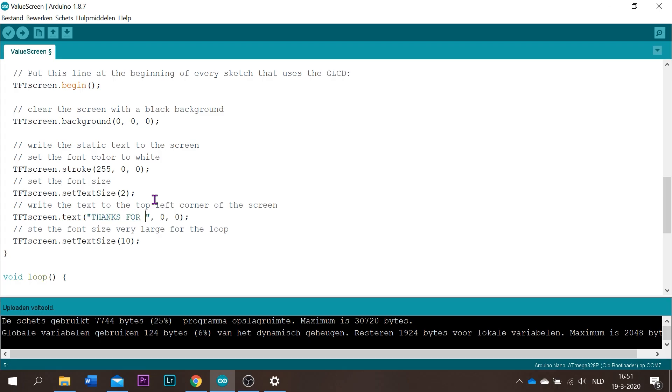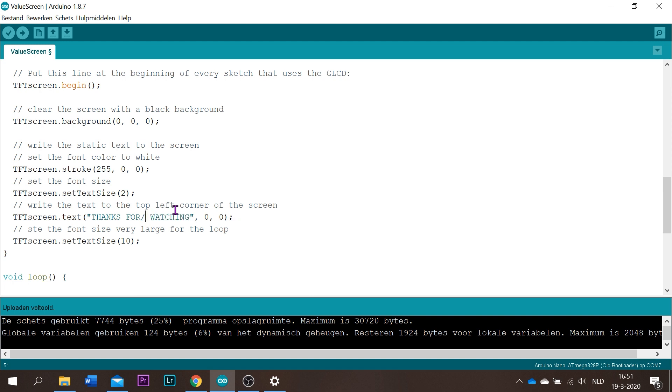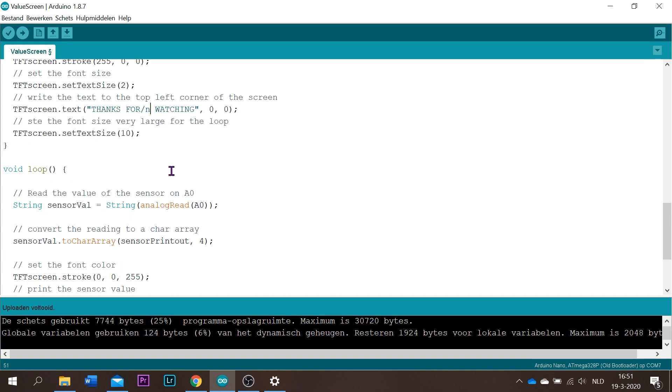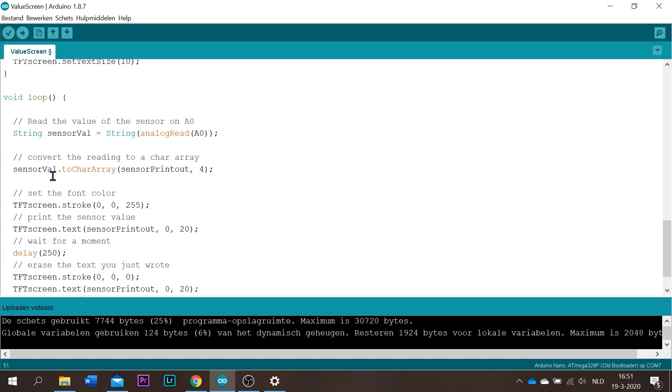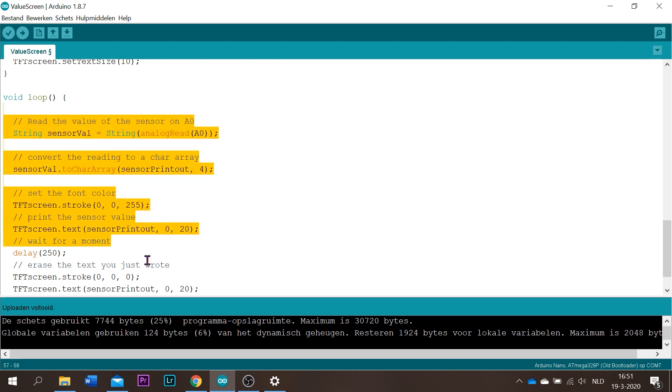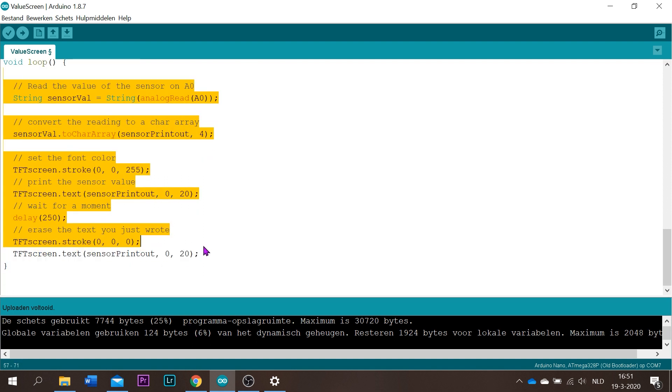This won't fit in one line so I have to do slash and that will make it enter, so the watching goes underneath thanks for. And I want this out of it because now I don't need a value on the screen.